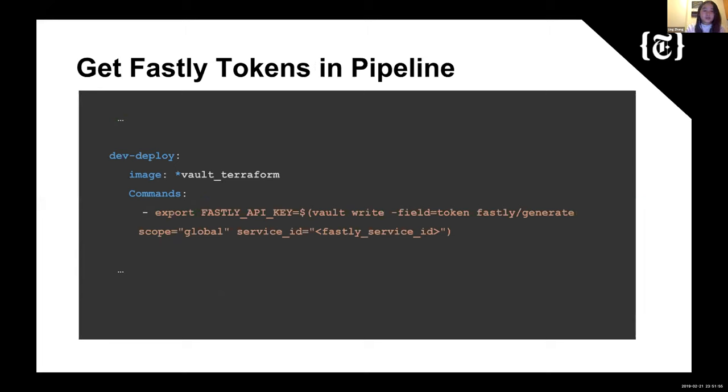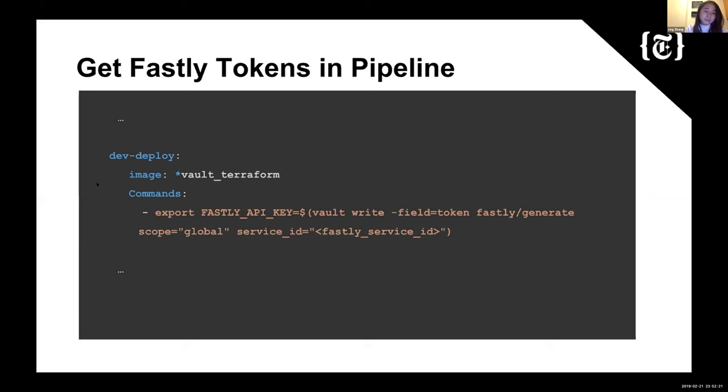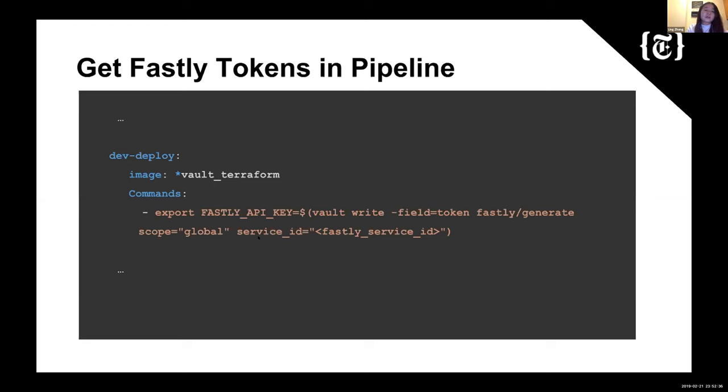So here's another snippet from the Drone YAML. This is how we actually use this plugin in our deploy step to actually get it out from the plugin and use it to export it as an environment variable in this container. So as you can see, we're using the Vault Terraform image we created for this so it can have access to both. It has the functionality in both Vault and Terraform. And in the command section, we're exporting this out and we're doing the vault write. So all the vault write thing is correspondent to RESTful API, so write is actually a POST. So we're writing to this Fastly generate path and we're defining the scope and service ID as a global token. We're using it for the deployment and the service ID is whatever this Fastly service is going to be. So in that case, we're exporting this for this container. We can use it here.